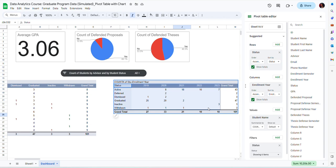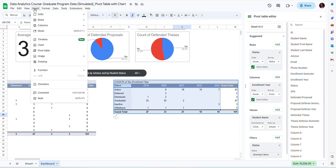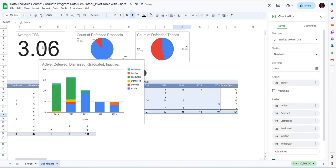I am going to select the data that I want to represent. I'm not going to include the grand total, just include this aggregated data by year and by status. And then going to insert and then chart.